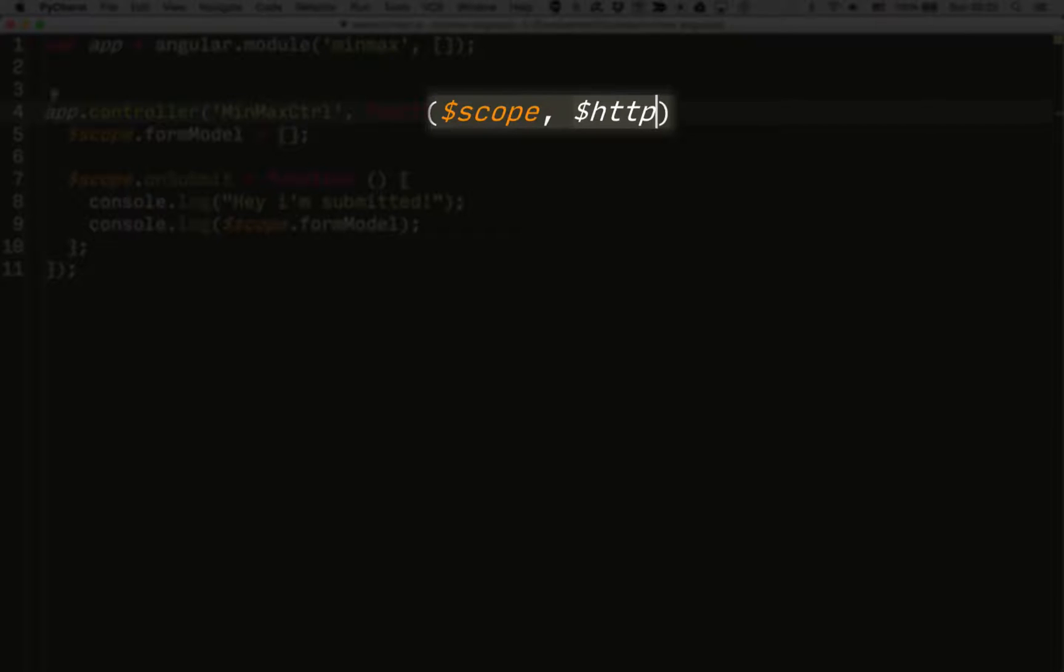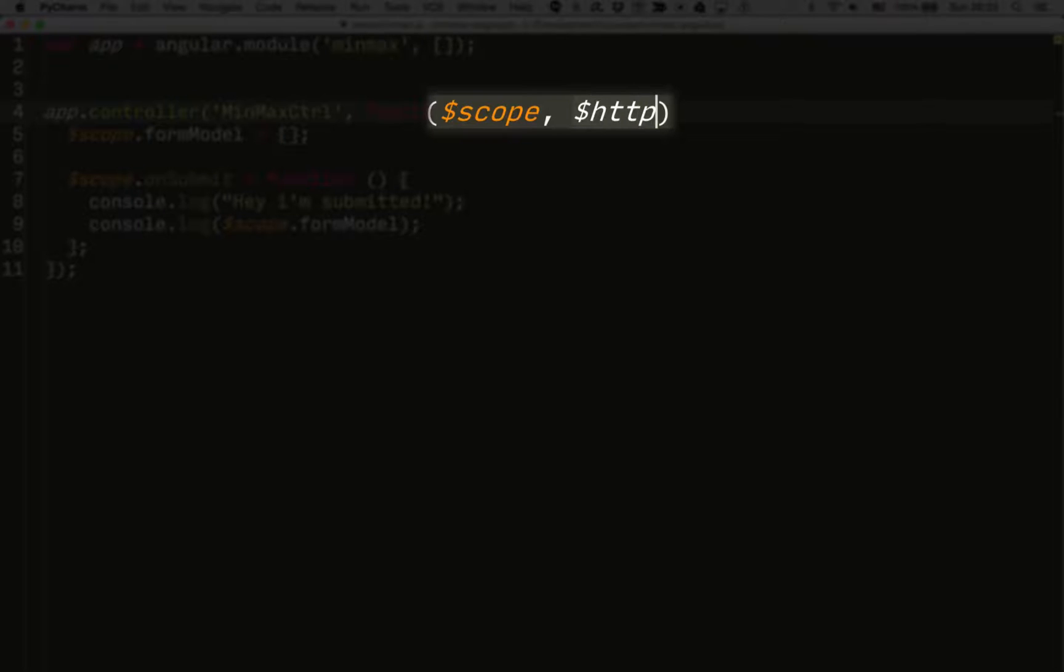All you need to know at this point is to add $HTTP to the function parameters for your controller.